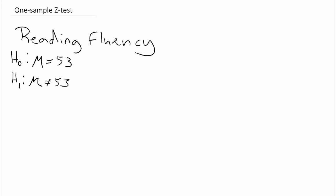Now that we have the null and alternative hypothesis, we should state the significance level. We're going to use the conventional alpha equals 0.05, and to do our test we need a Z critical value since we're going to do a Z test.